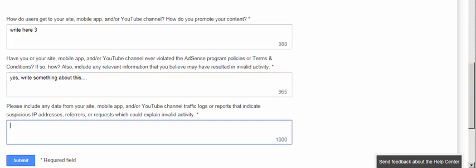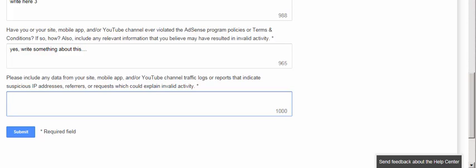The fifth and final section asks you to include any data from your website, mobile app, or YouTube channel — such as traffic logs or reports — that indicate suspicious IP addresses, referrers, or requests which could explain invalid activity. If you know any suspicious details like an IP address or any relevant information that caused invalid activity on your ads, write it in this field.